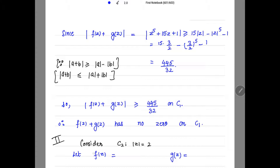Now considering the second circle c2: |z| = 2. I need all 5 roots inside c2. Among those 5, 4 roots should lie in the annulus and 1 root is inside c1. So for c2, f(z) = z⁵ — which has 5 roots inside c2 — and g(z) = 15z + 1.